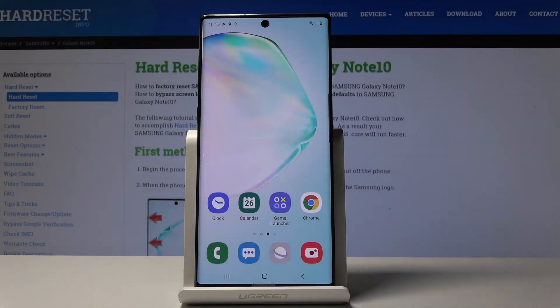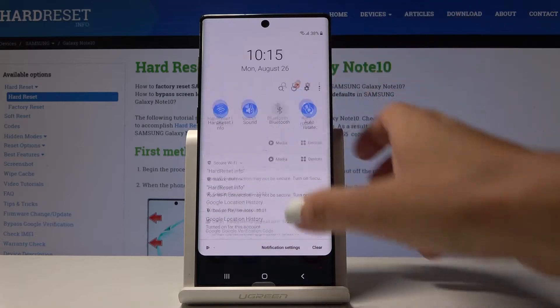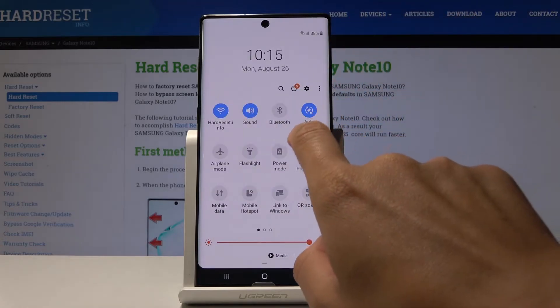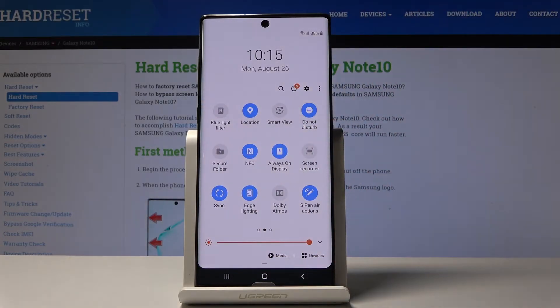Here I look at Samsung Galaxy Note 10 and let me show you how to activate Do Not Disturb mode on the following device. So first let's go through the quickest method. Simply slide down the upper bar, find and pick the Do Not Disturb mode icon.